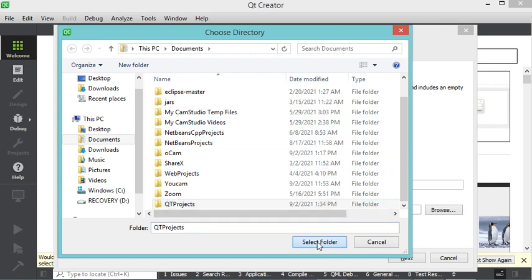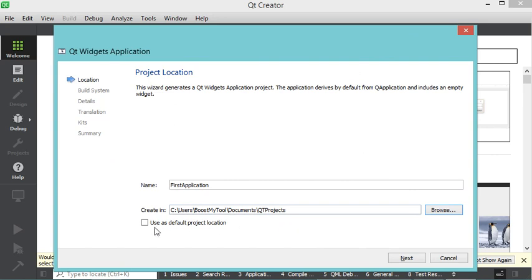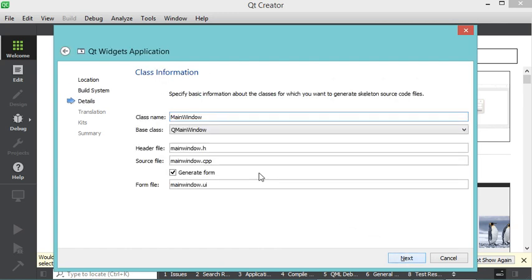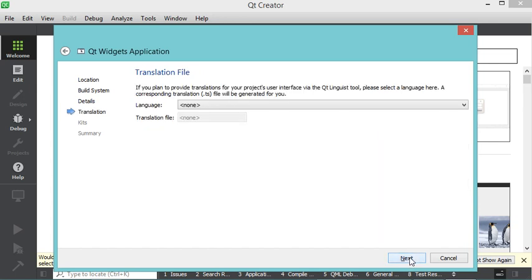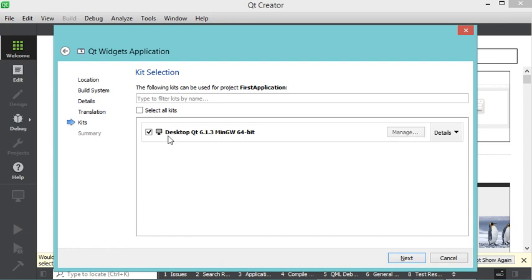I select the new folder as the project location and set it as the default, then click Next. The main class will be created in a header file and a .cpp file. I also keep the checkbox checked to create the .ui file, which will be used to design the user interface, then click Next.